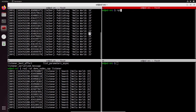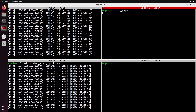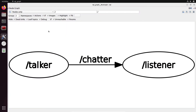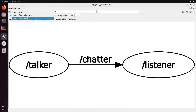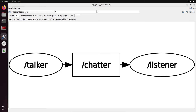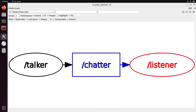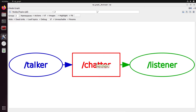In this terminal, I'm going to do rqt_graph. You can refresh and put nodes only, or maybe nodes/topics all. What we have here is the node talker, the node listener, and this box slash chatter. What is chatter? Well, chatter is actually a topic.